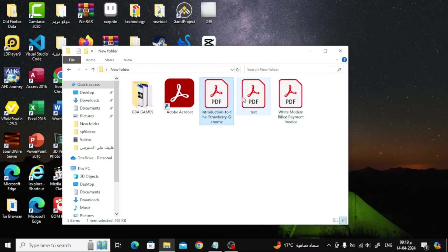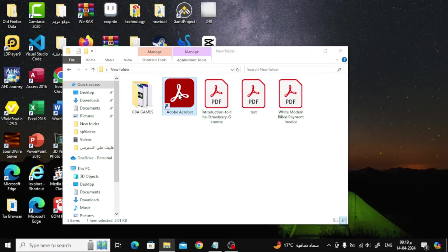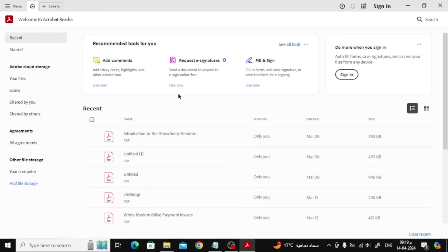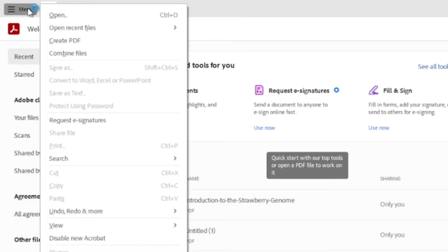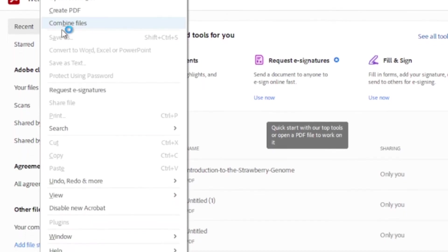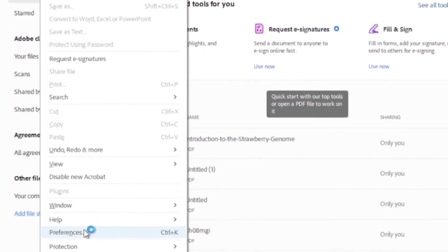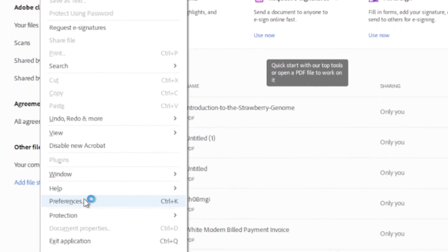Now the next step is to open Adobe Acrobat. After that from the top click on Menu. Then from this menu choose Preferences.